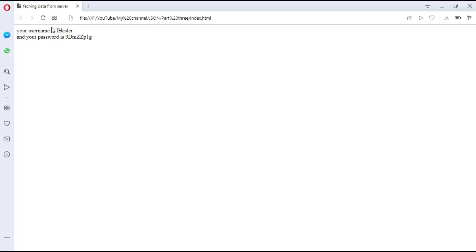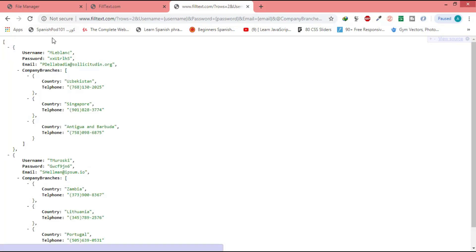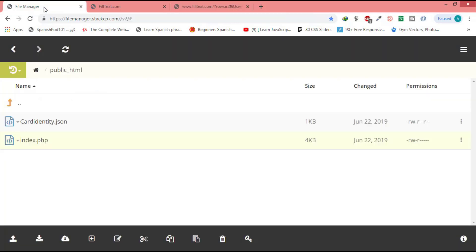When the page is reloaded, the values change — each time you reload, the values will be different. This is the username and password for the first object. This website just gives you variable names that change every time you reload. I took the JSON file and copied it to my own server, but you can use filltext just for practicing if you don't have a domain name or server. If you do have a domain name and server, you have to make sure the JSON file and the web page are in the same domain name or the same server — like mine.